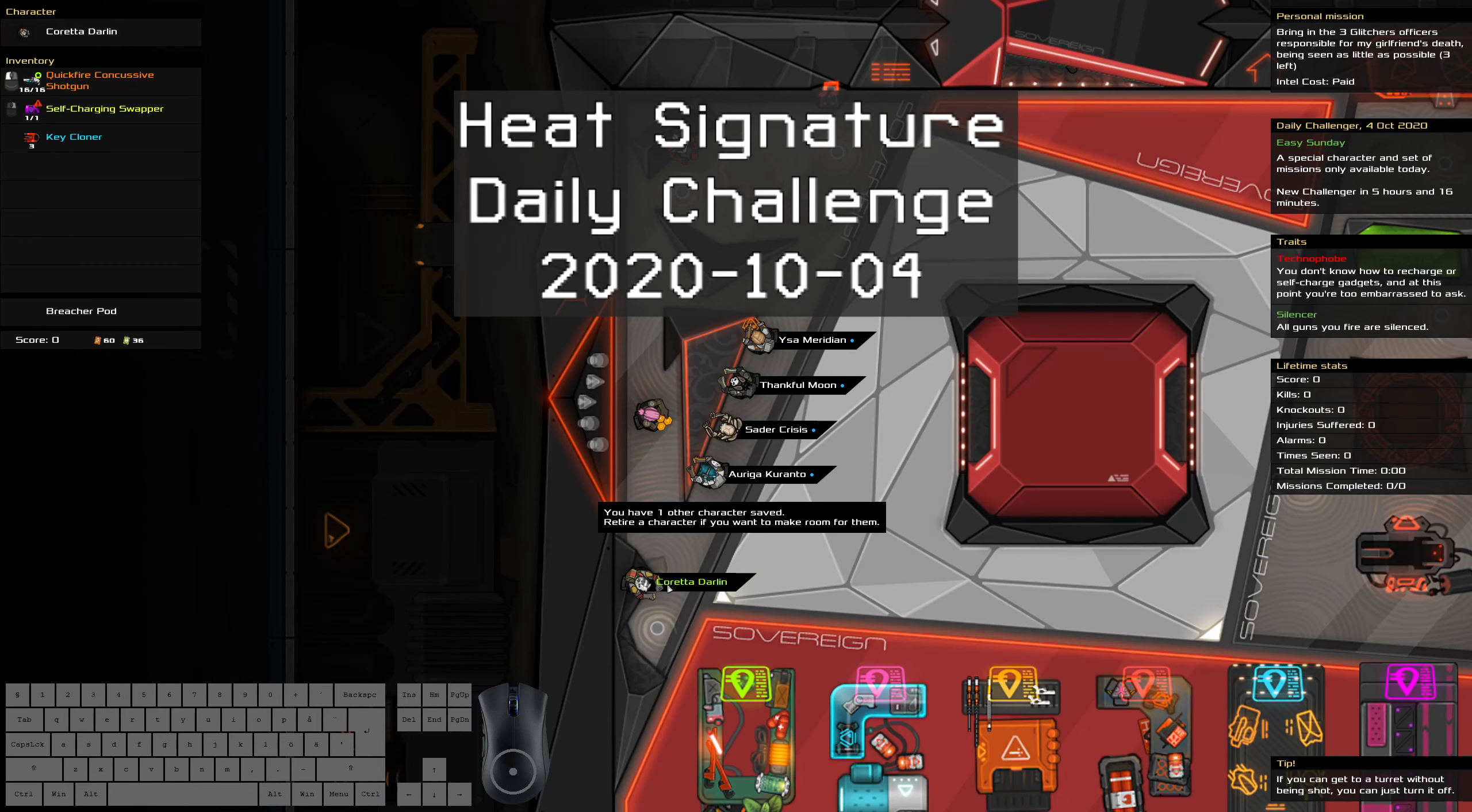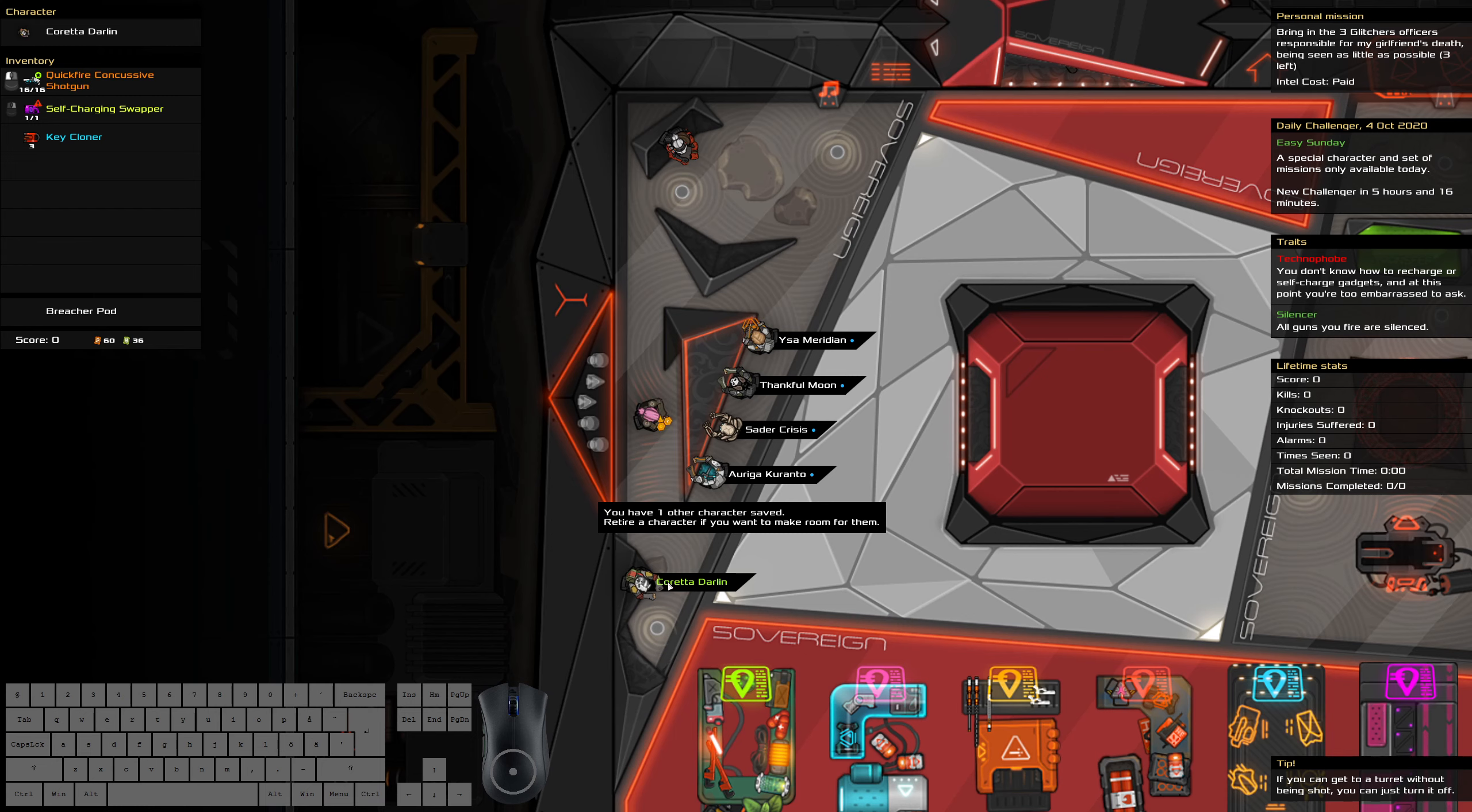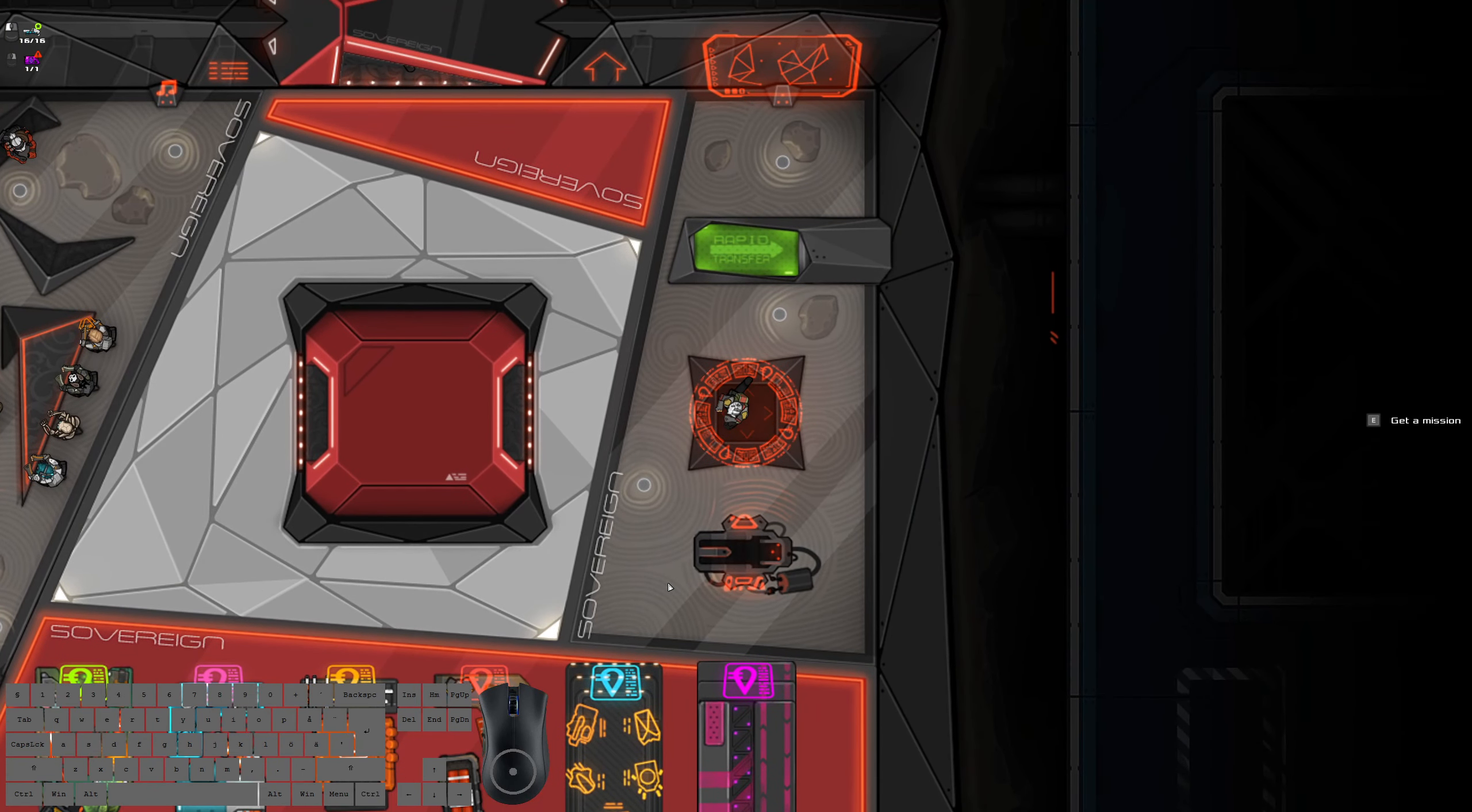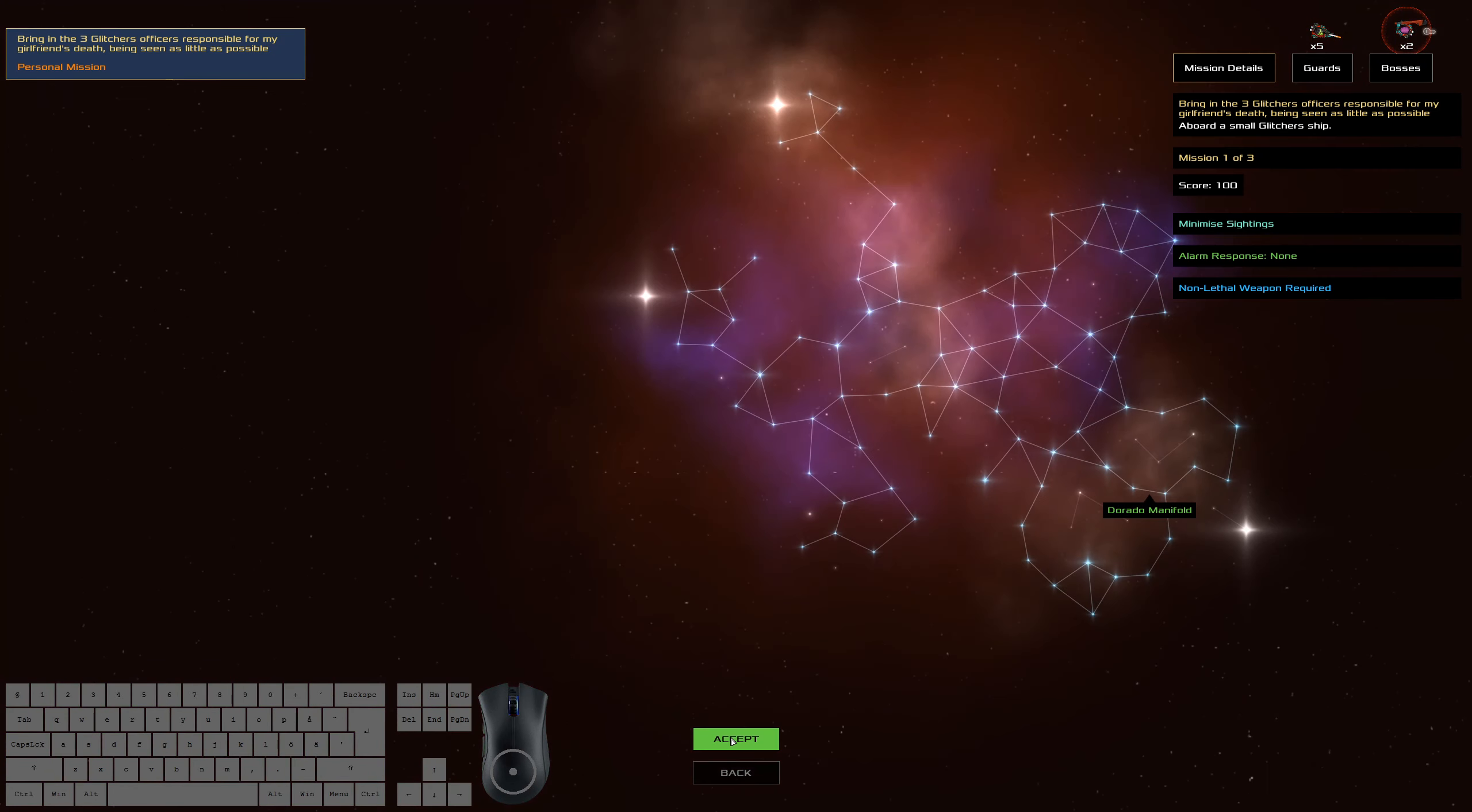G'day, it's the 4th of October. Time to capture three glitch officers while not being seen. It's an easy Sunday, so things shouldn't be too bad. We've got a swapper for ship three because that should be the most relevant ship to do it on.